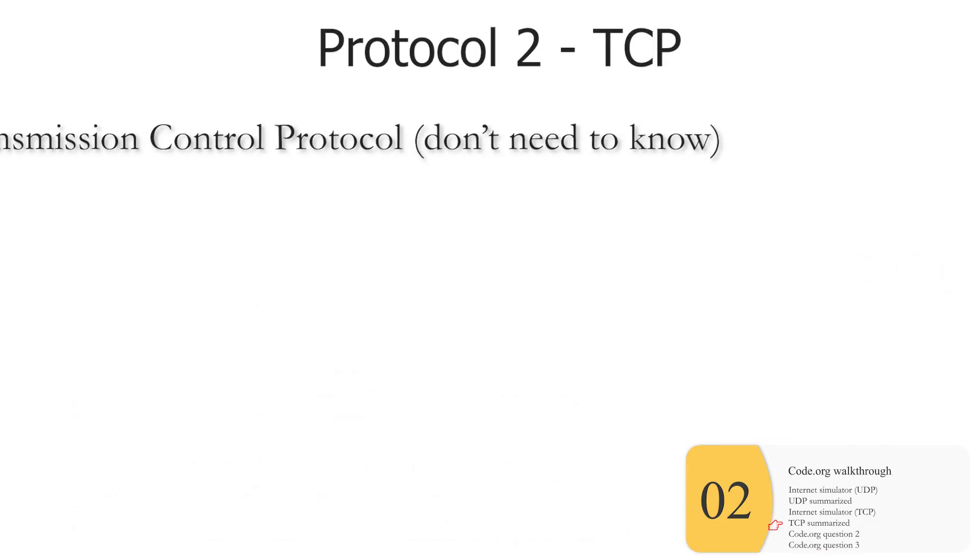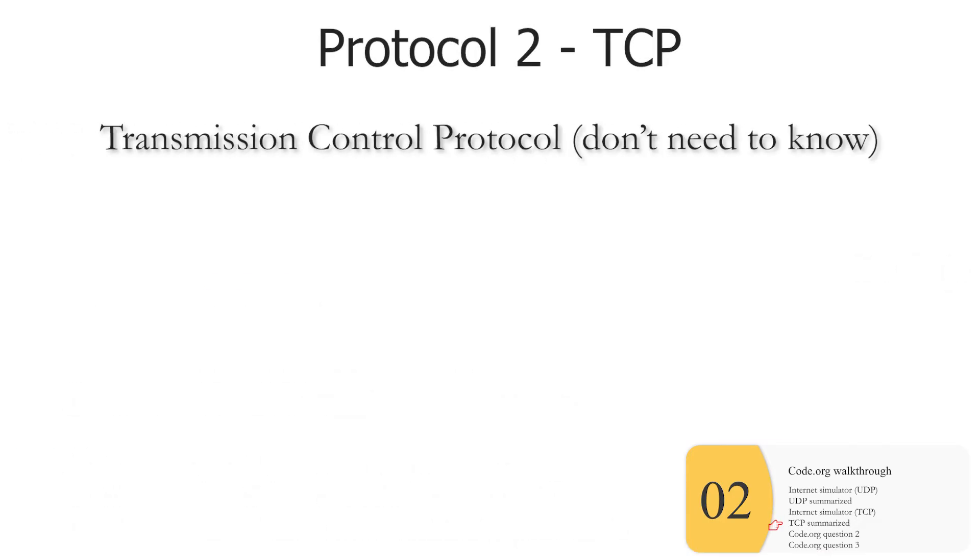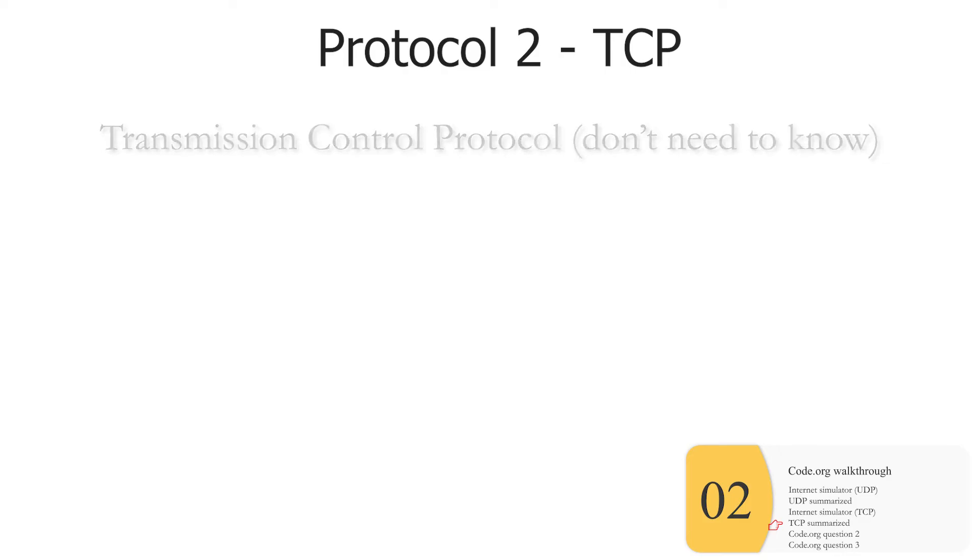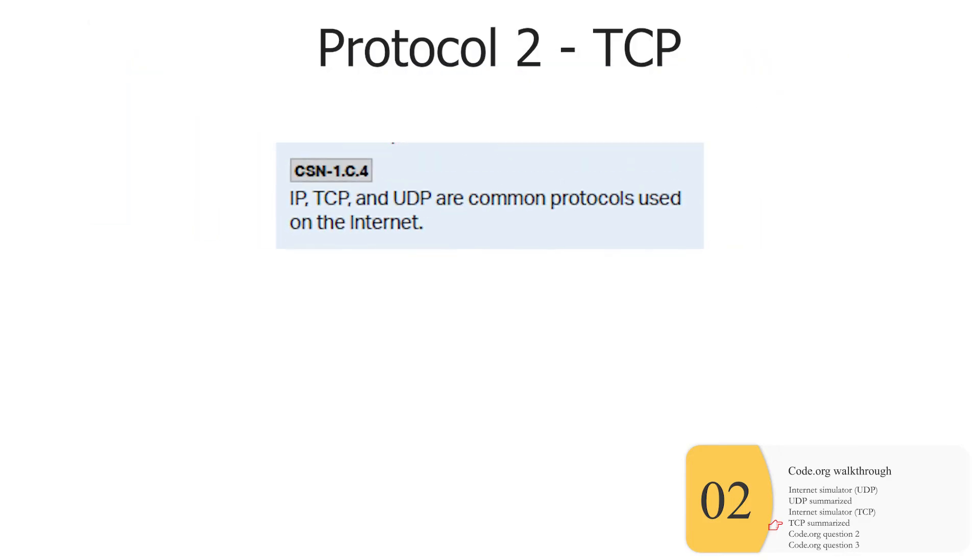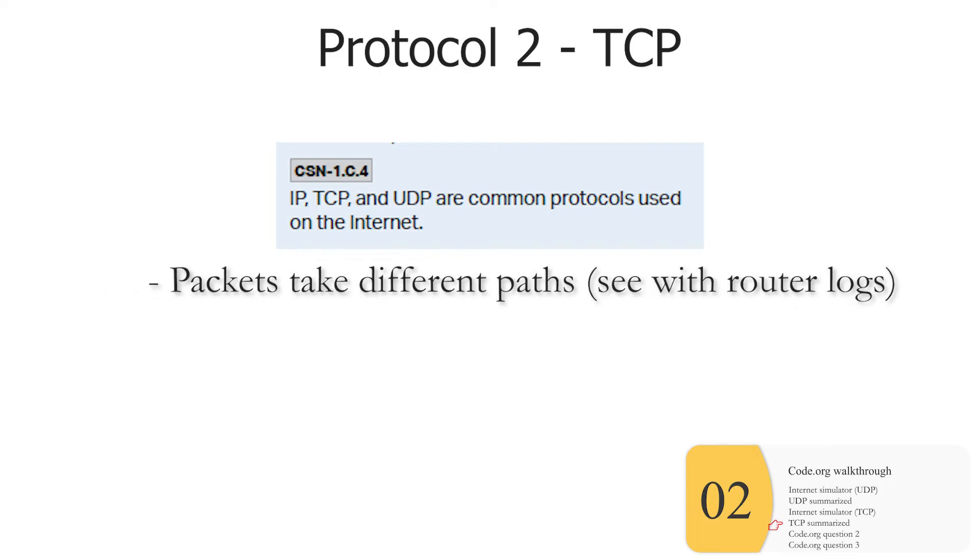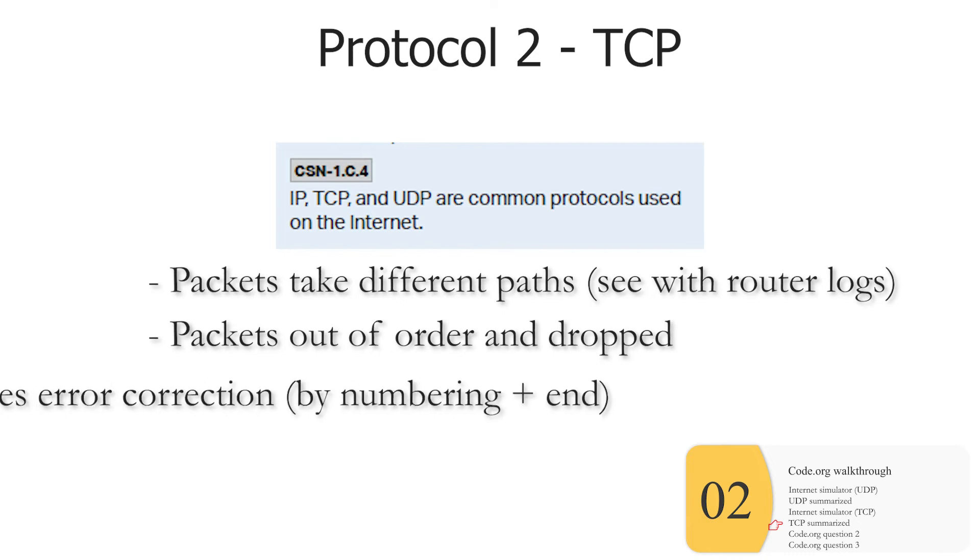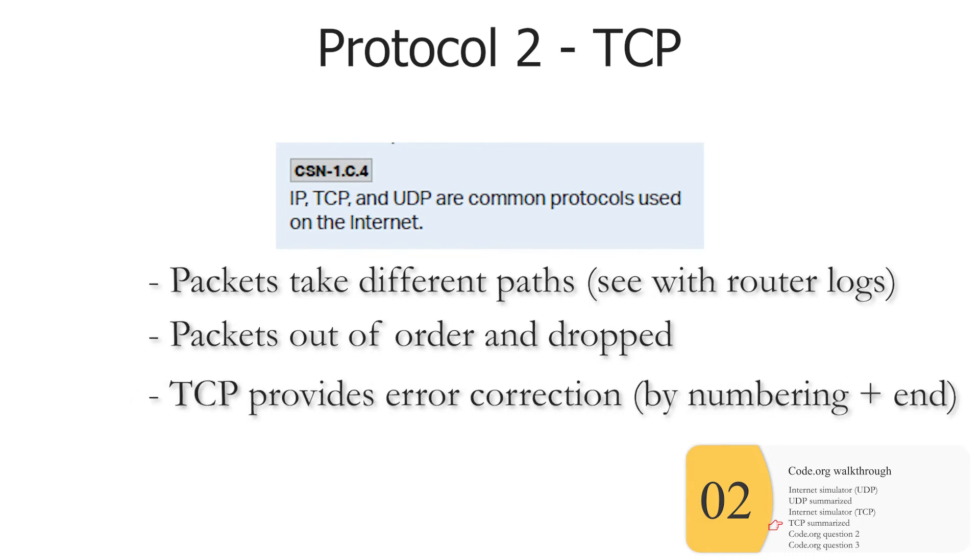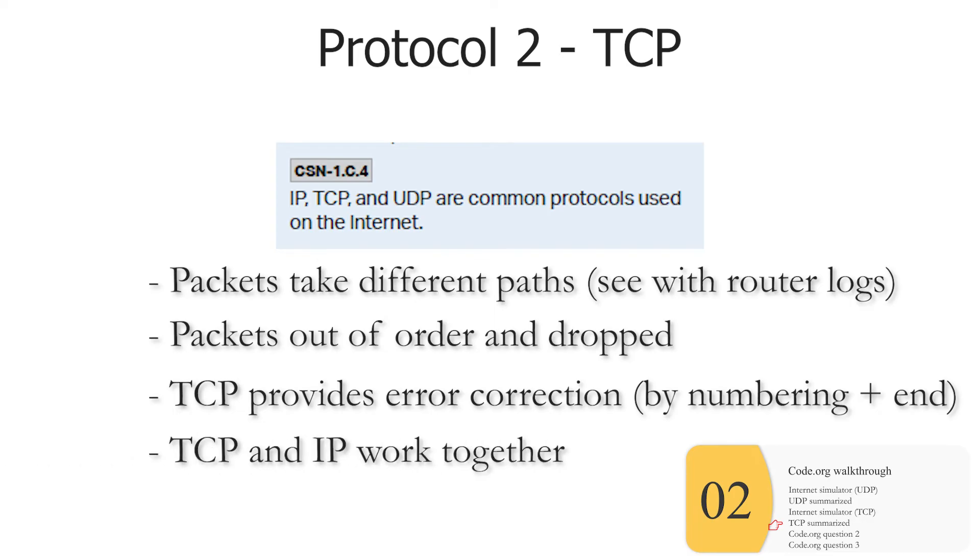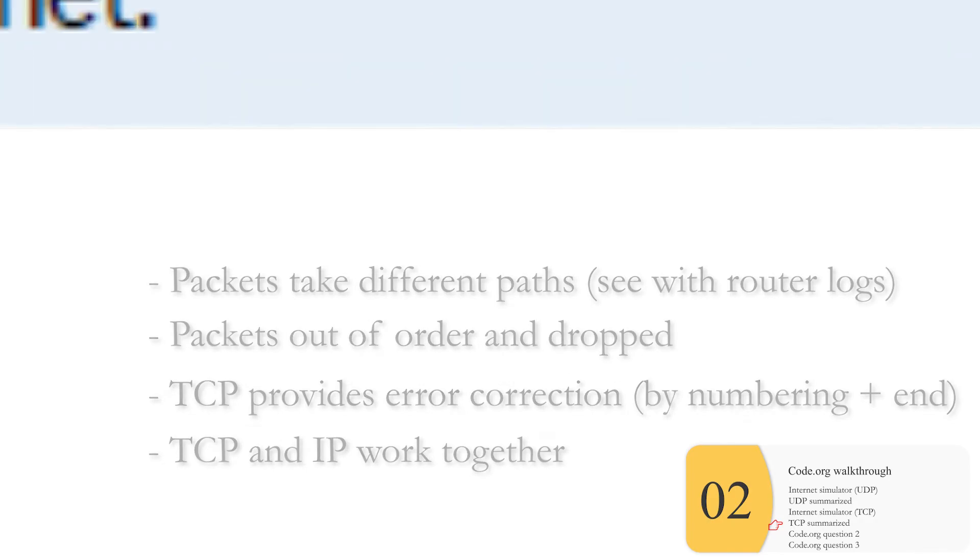So there's an actual name for protocol number two, code.org's protocol number two, and that's called TCP, Transmission Control Protocol, which you will not need to know for the exam. It is on the APCSP framework. It is not clear how much you actually need to know about TCP, but you should definitely recognize that it's a protocol. Again, we know that packets take different paths. They will arrive out of order and be dropped. And you will need to know this as well. You may or may not need to know that TCP is going to provide error correction. And it does this by numbering each packet and telling you when the message ends. And TCP and IP are different protocols that work together.